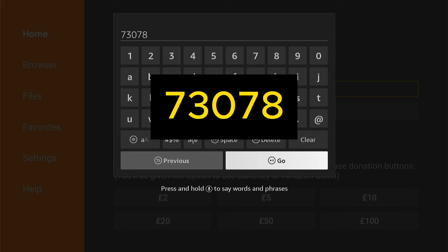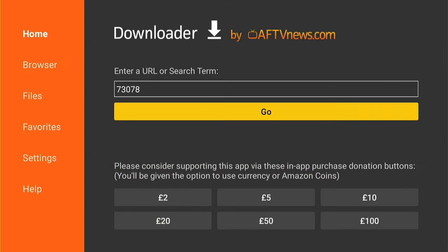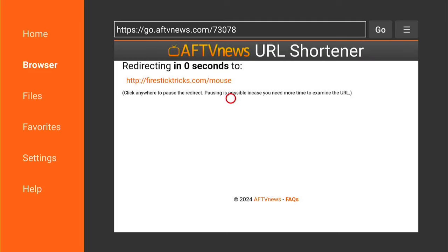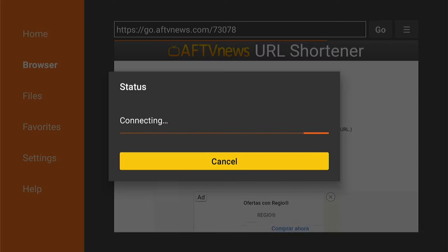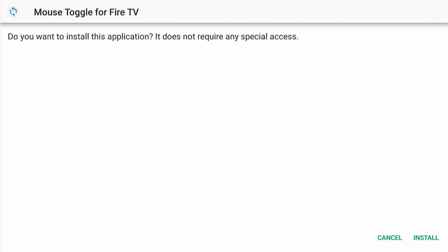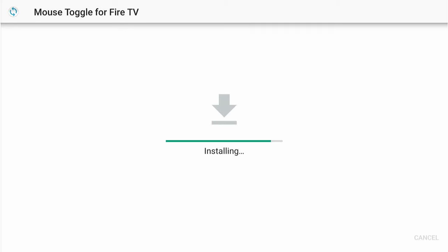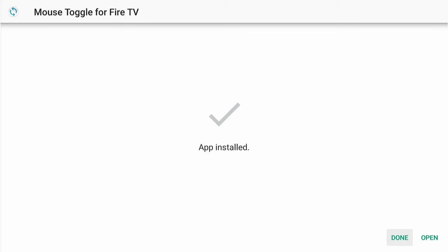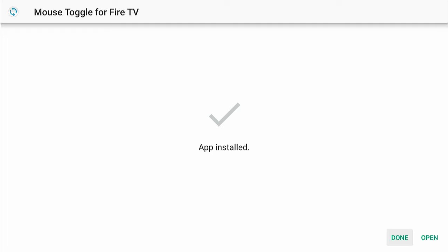Then come down and select Go. You'll see a countdown from a redirect page, and then the mouse toggle should automatically start downloading onto your Fire Stick or Fire TV. When the install page pops up, press Install in the bottom right-hand corner — this process is normally pretty quick. Once it says App Installed, press Done. Now delete the installation file by selecting Delete, then Delete again, as it will just take up room on your Fire Stick.